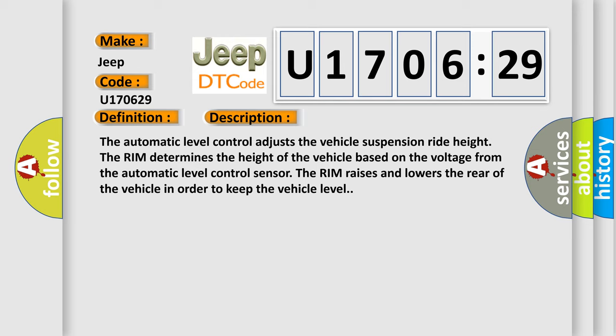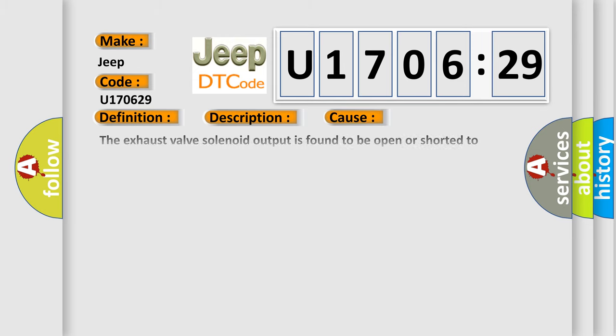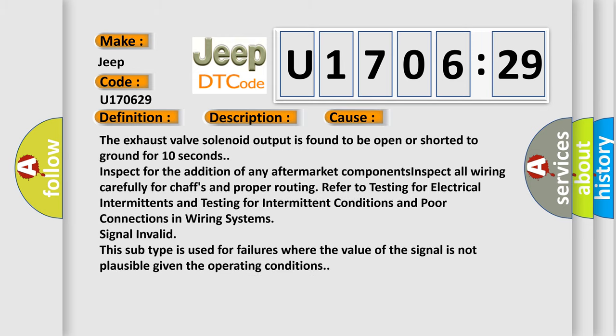This diagnostic error occurs most often in these cases: The exhaust valve solenoid output is found to be open or shorted to ground for 10 seconds. Inspect for the addition of any aftermarket components. Inspect all wiring carefully for chafing and proper routing. Refer to testing for electrical intermittents and poor connections in wiring systems.